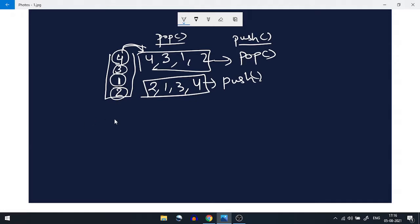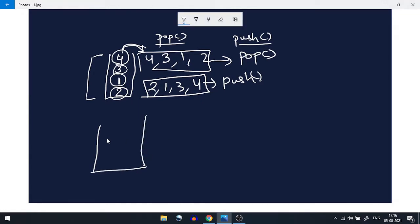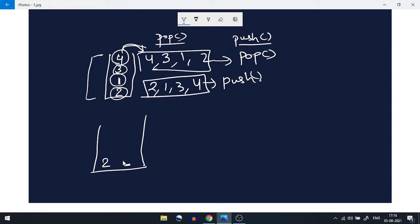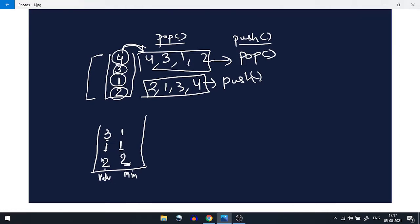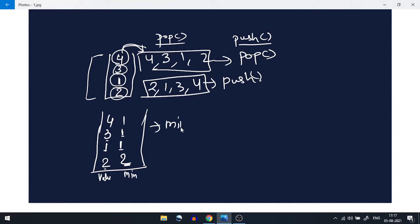A minimum stack is basically a stack similar to a normal stack, but it will have one more element — the minimum value at that particular time. For example, I push 2, so the minimum will also be 2. Then I push 1 — since 1 is less than 2, the minimum becomes 1. Push 3 — minimum stays 1. Push 4 — minimum is still 1.